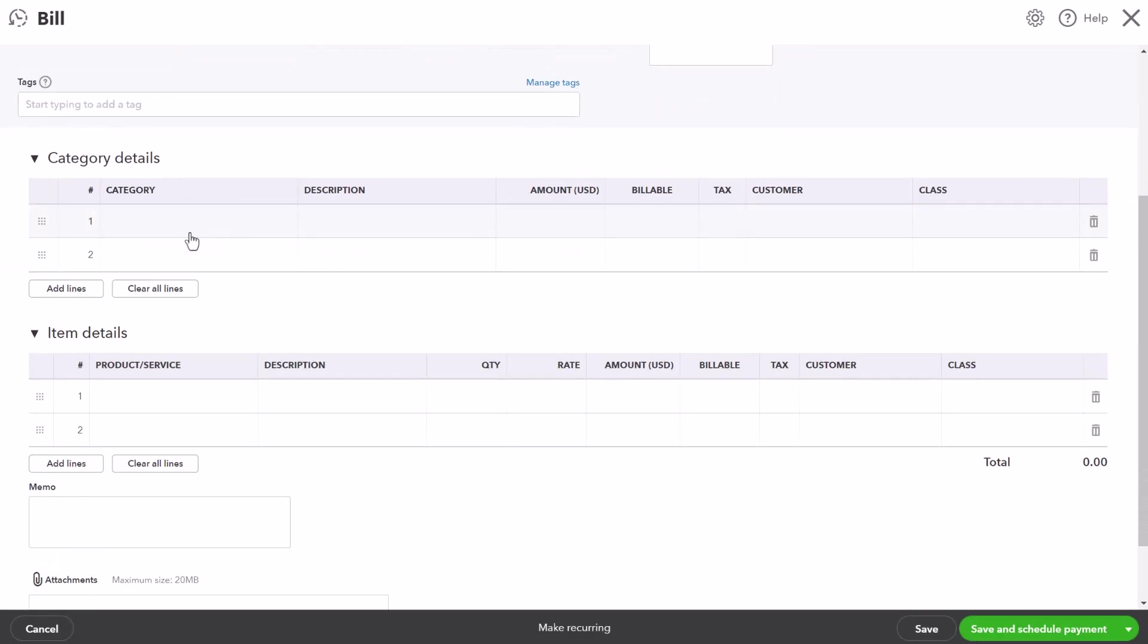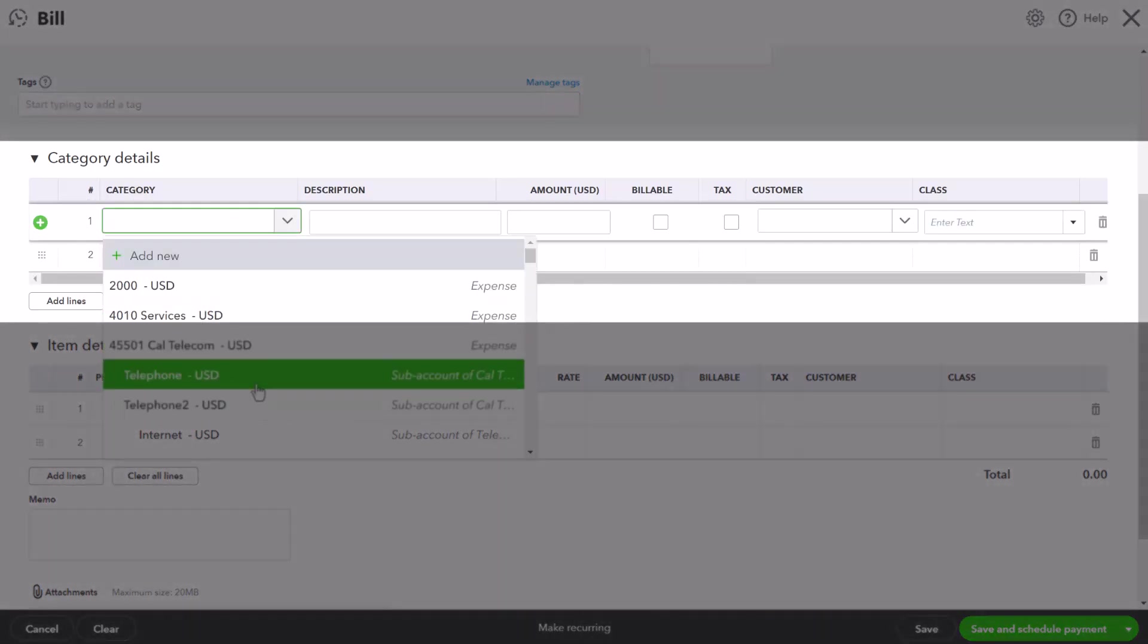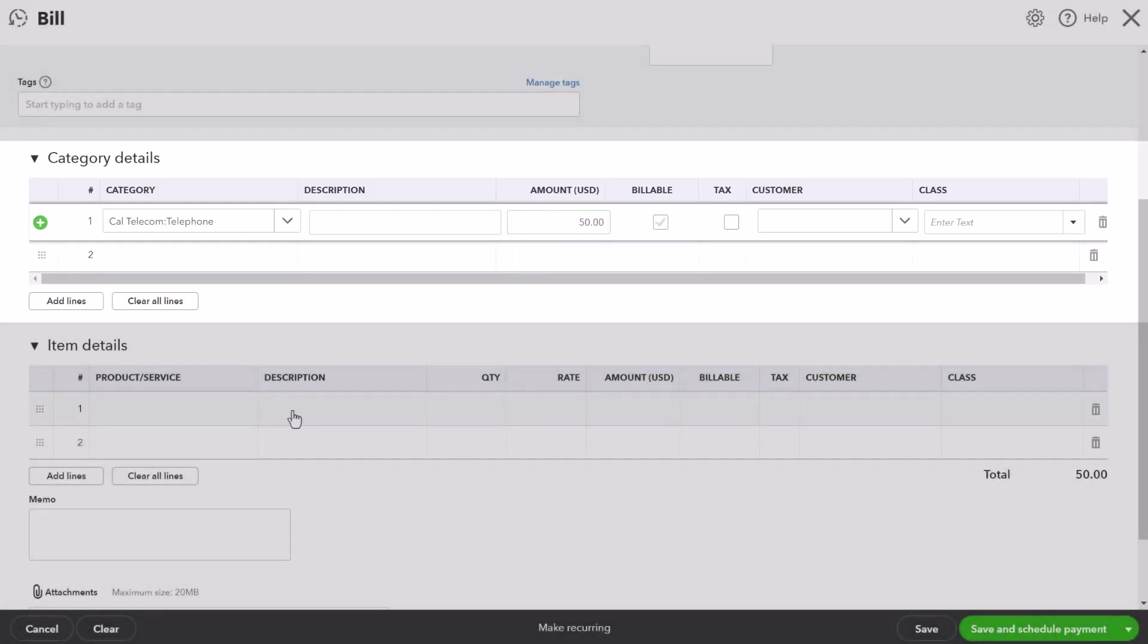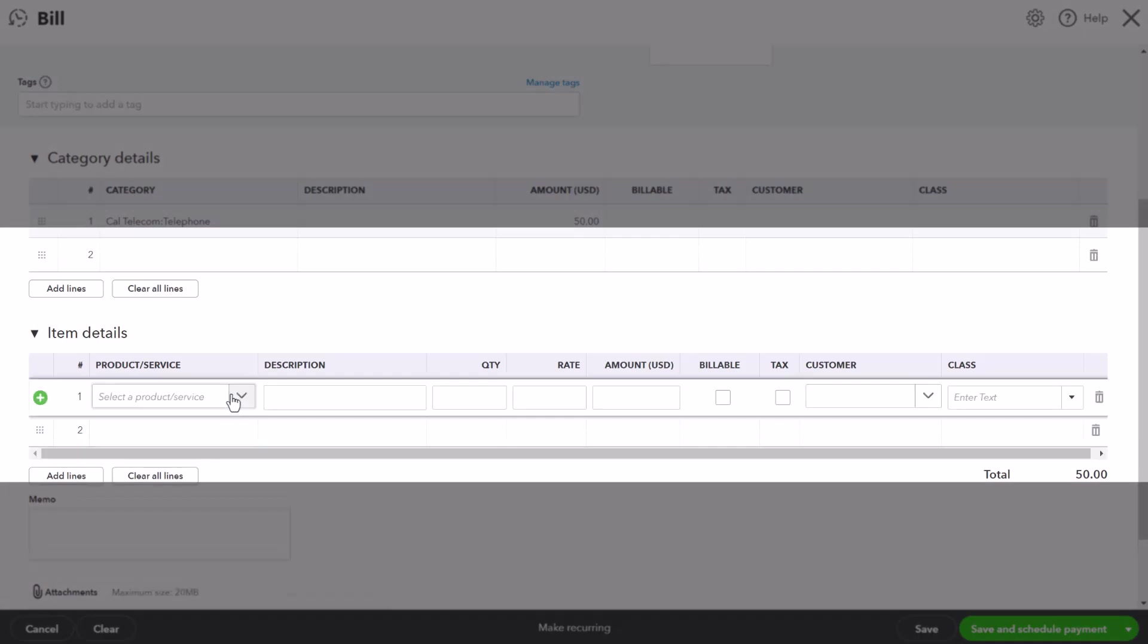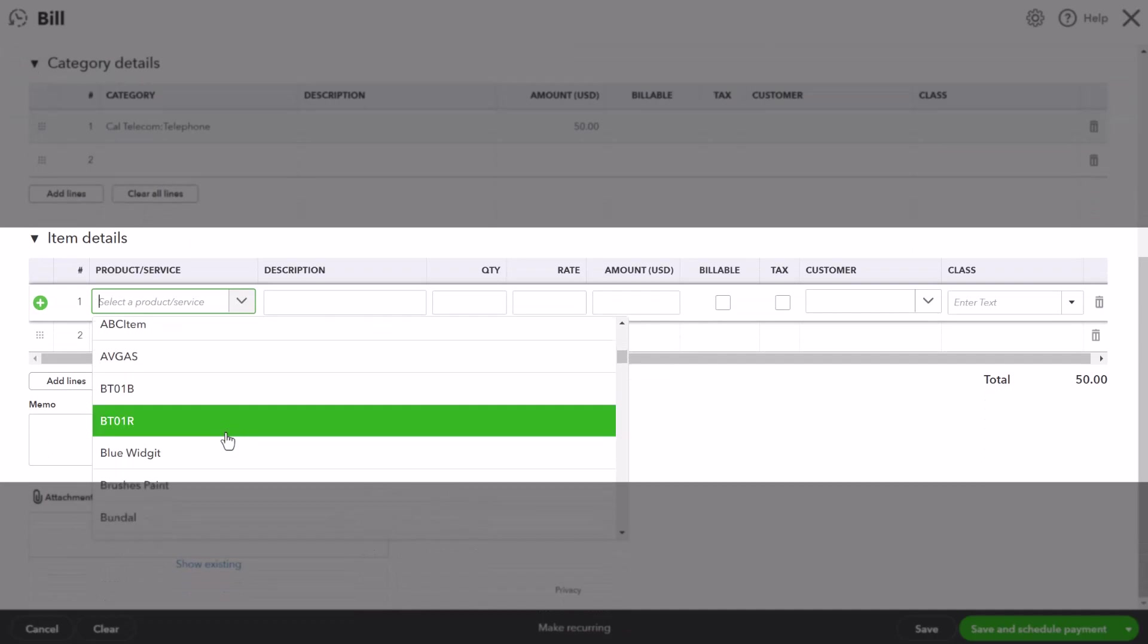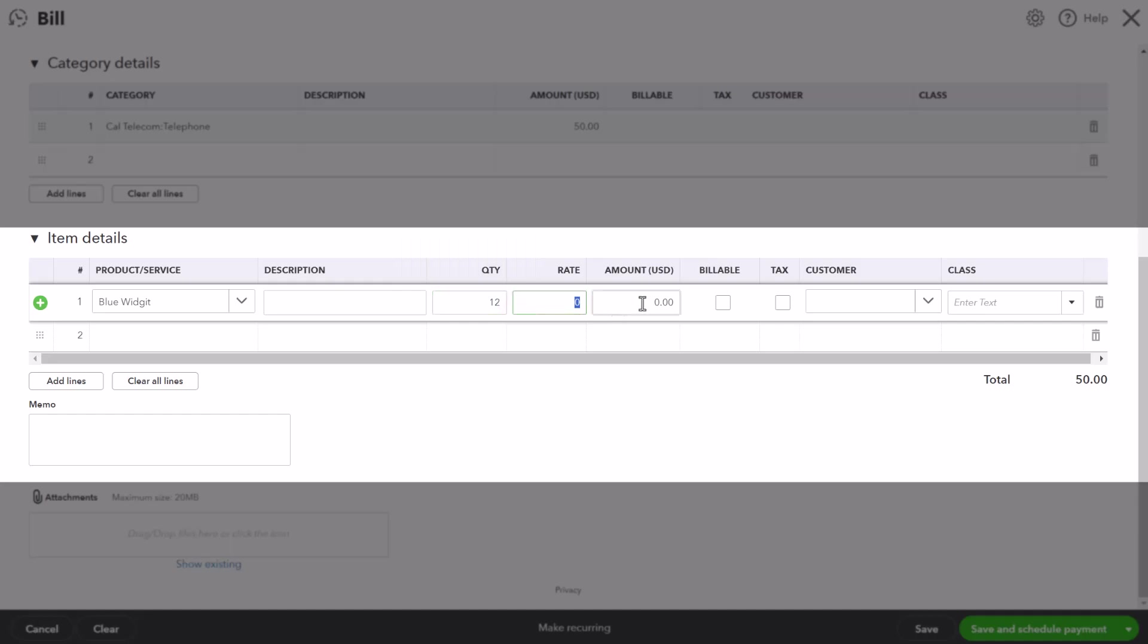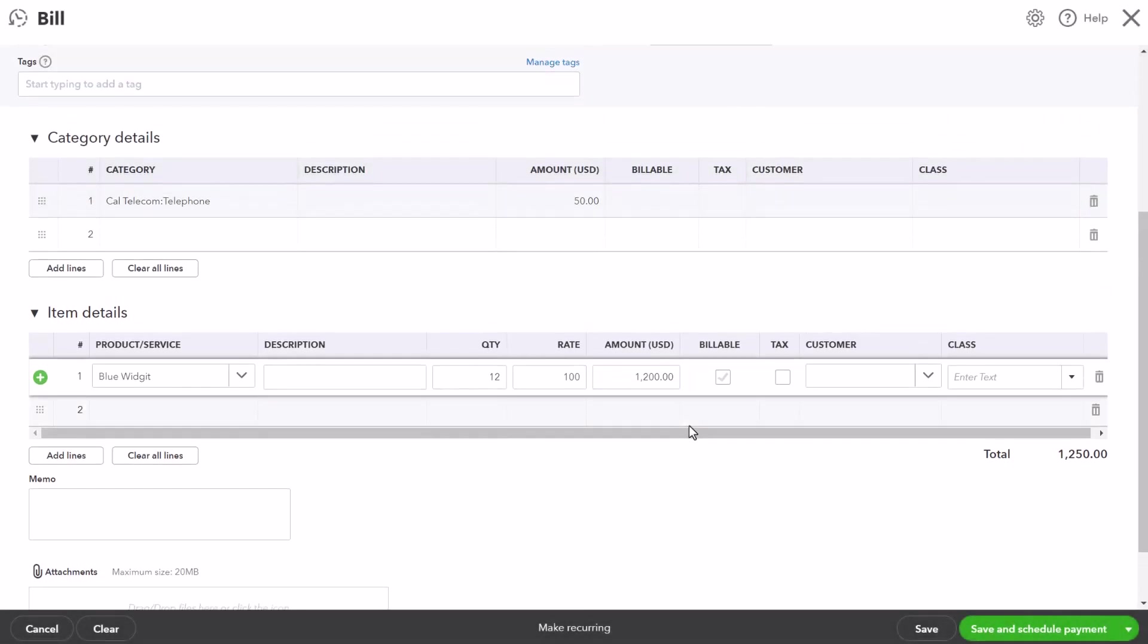What you'll notice is it has two groupings for what we call the detail lines of the bill. This might be for expense type items that are recorded on a bill, so we could record a $50 charge for telephone. You can also record here items that you may be purchasing for use within the business or for resale. For example, we might be purchasing a dozen of these blue widgets and you can actually record the cost of that here.